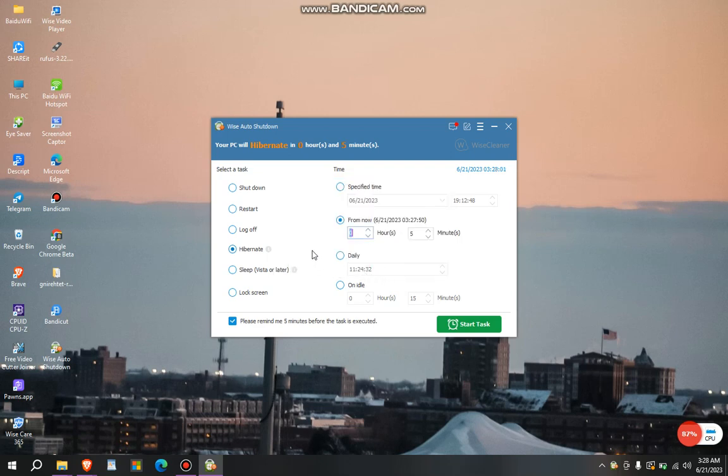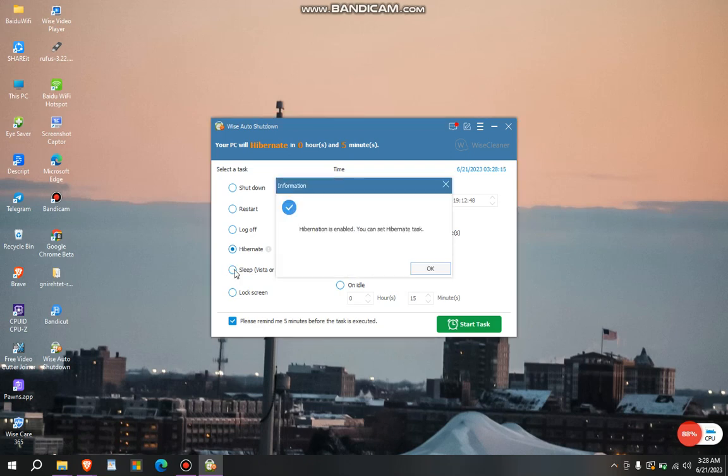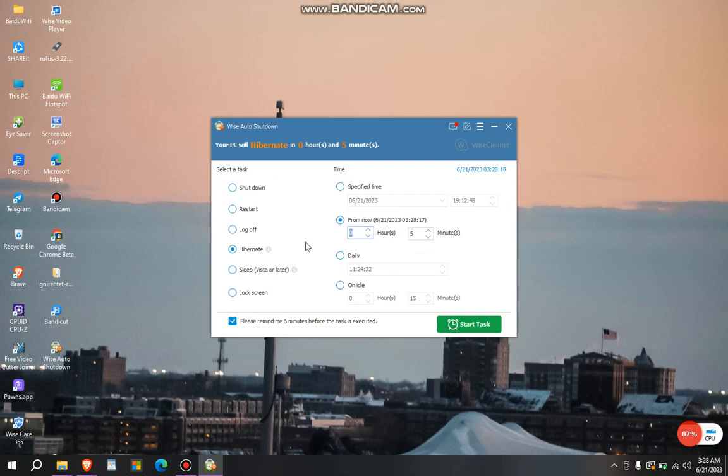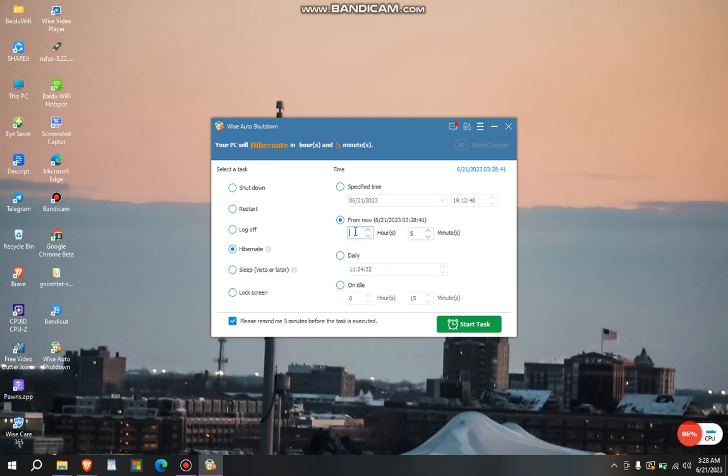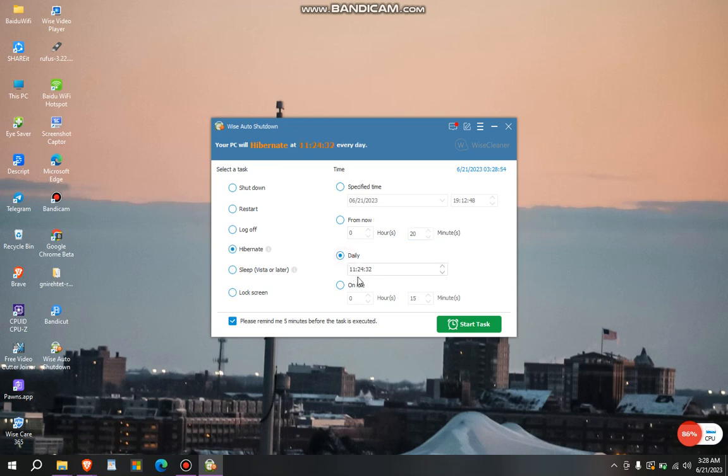You see, now you can lock screen, you can do whatever. So to just do the task, for example, I just want to hibernate it. This is my date, this is my time. So from now to next two hours, or from now to next five minutes or twenty minutes. So you just write the time, or you do it daily, or you set a daily time to hibernate it, or an idle.